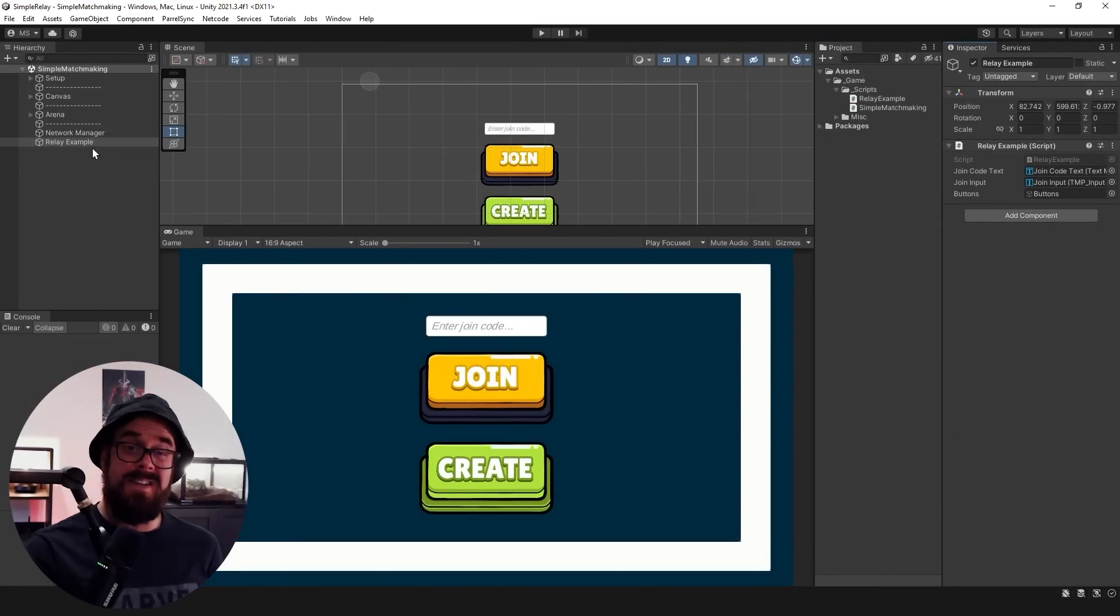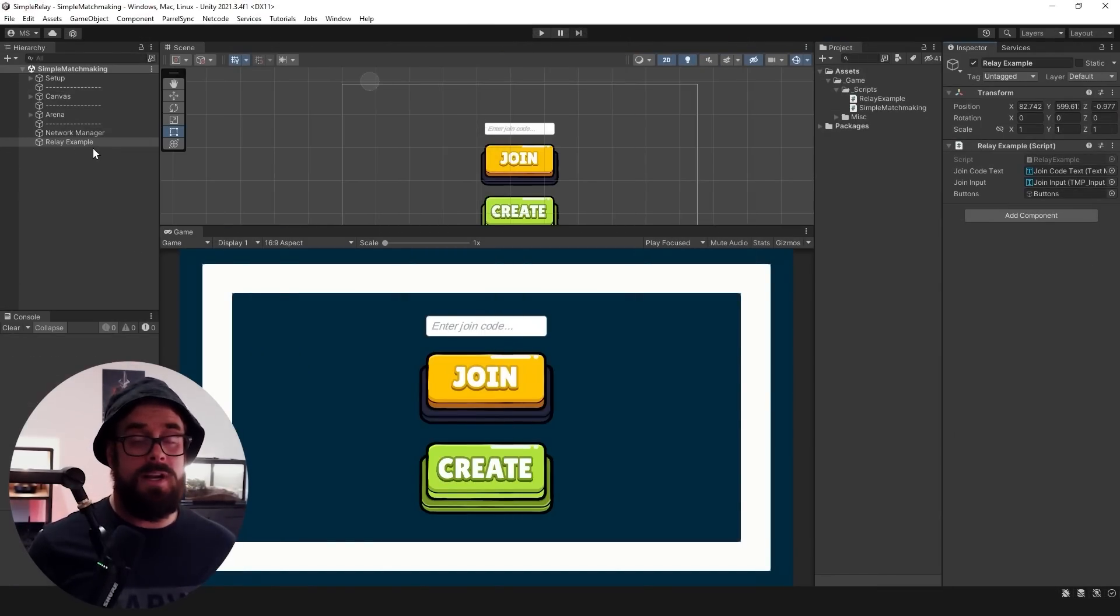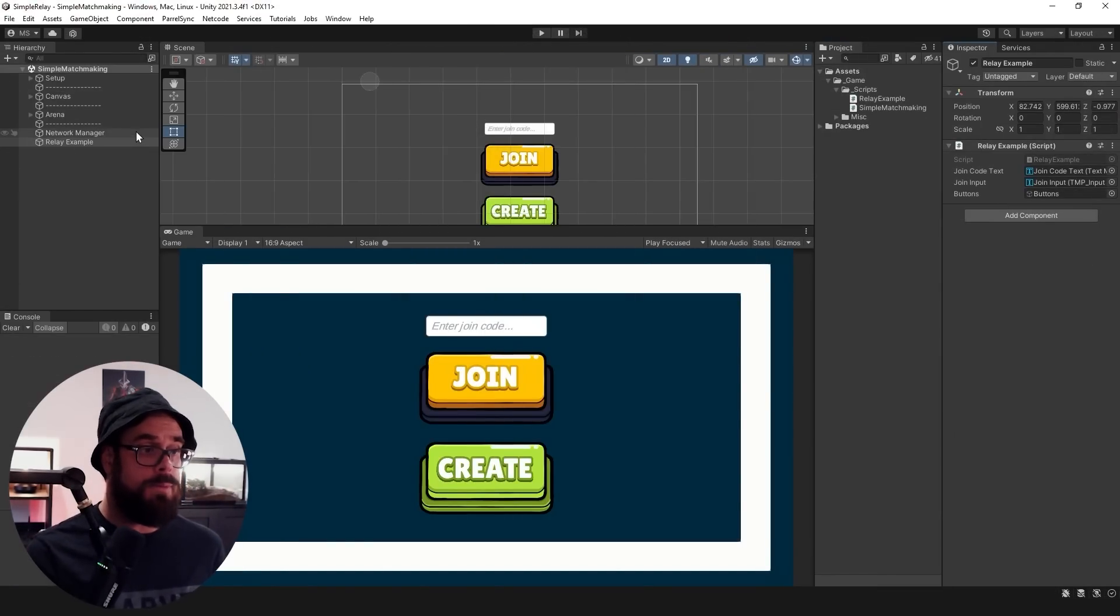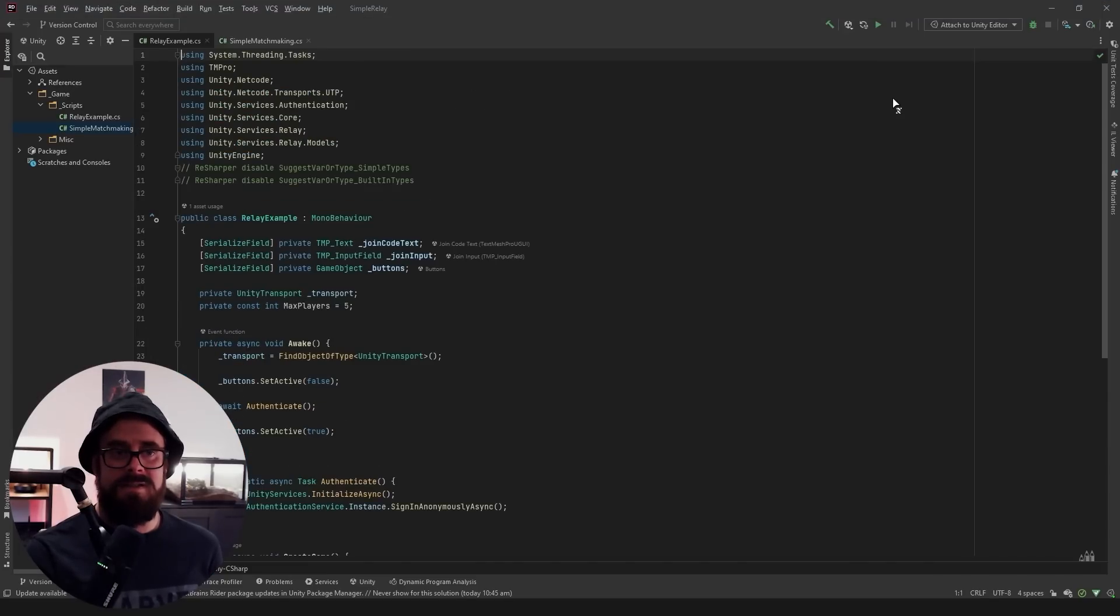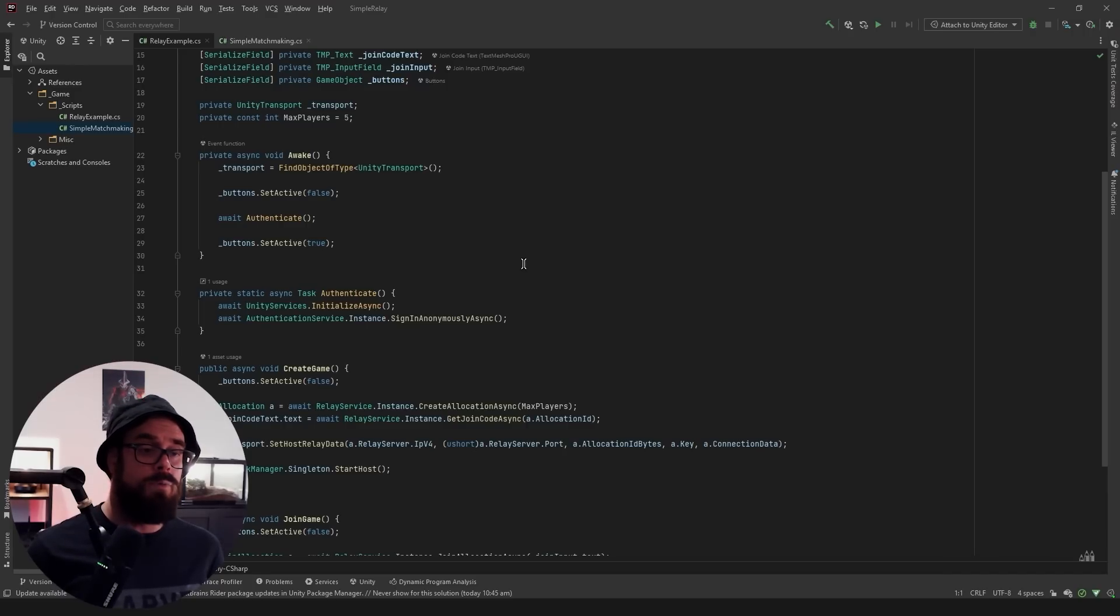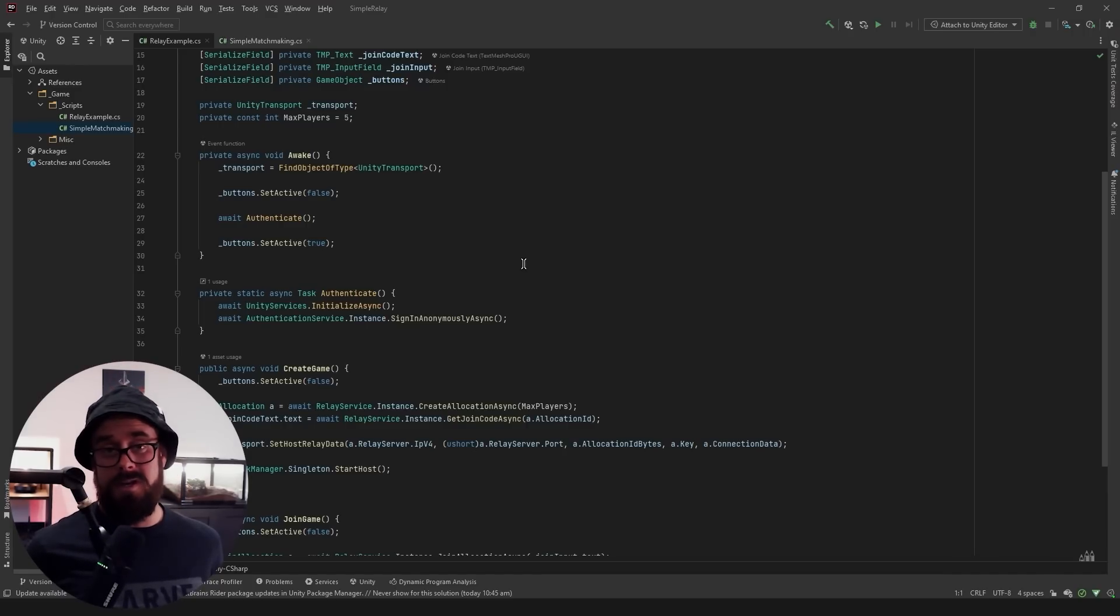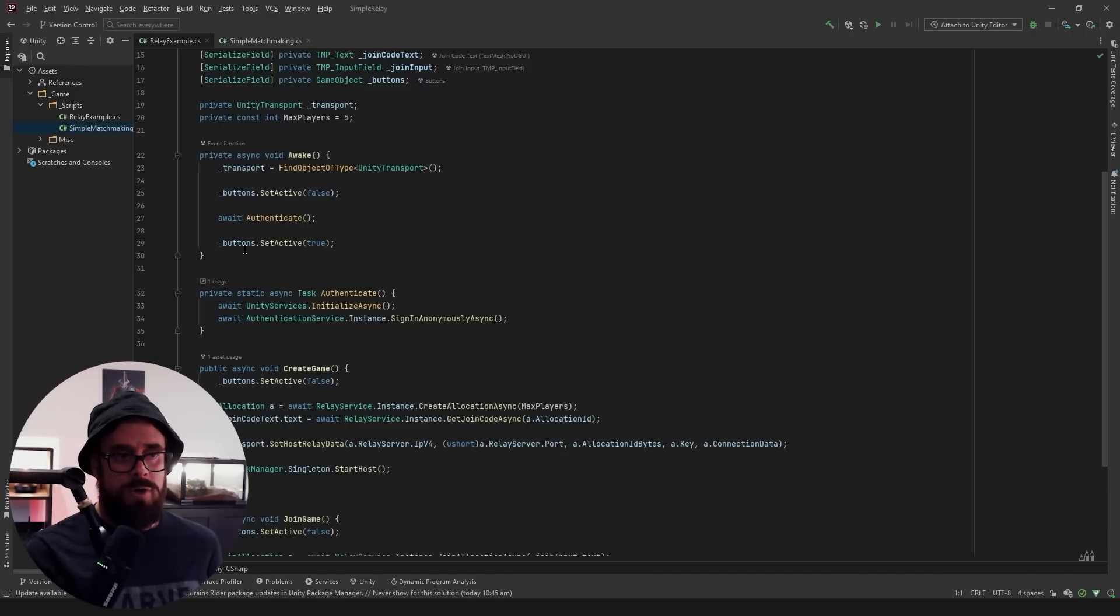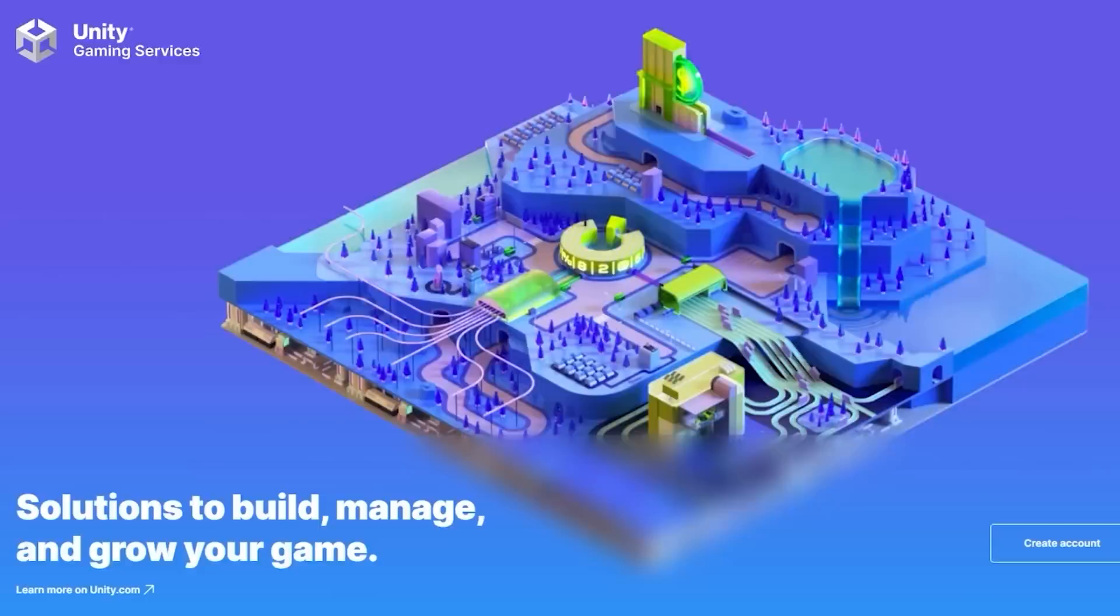So I've just got a Relay example here. And this will just touch Relay and we won't even talk about Lobby for a moment. So let's go through this simple flow. So to use most of the Unity services you will need to authenticate to Unity services. So in Awake I'm just calling Authenticate.